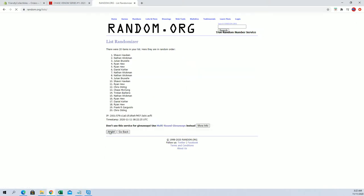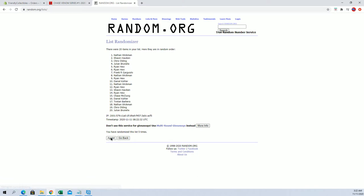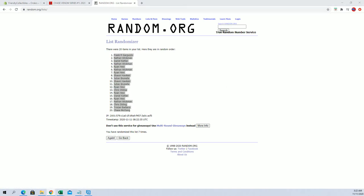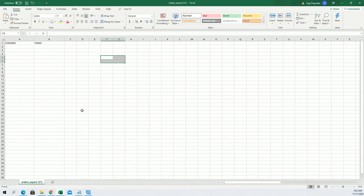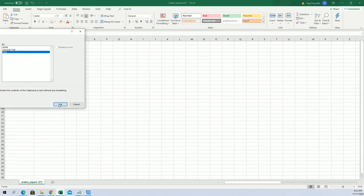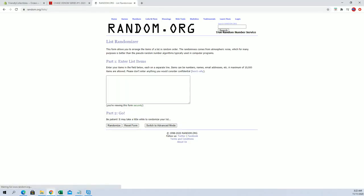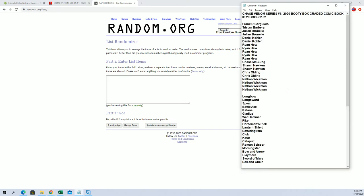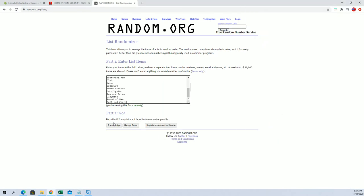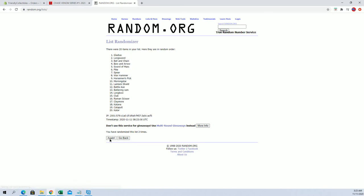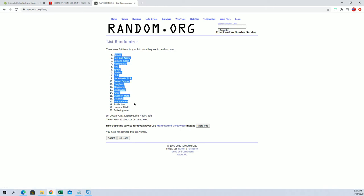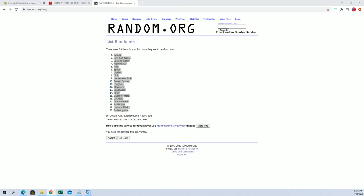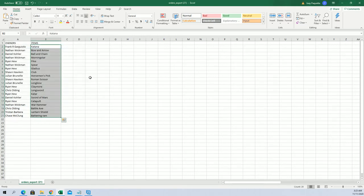And this is 20 roll, guys' names and items seven times each. Alright, Frank G to Chase him. And let's do items next. Longbow down to ball and chain. Katana to battering ram.